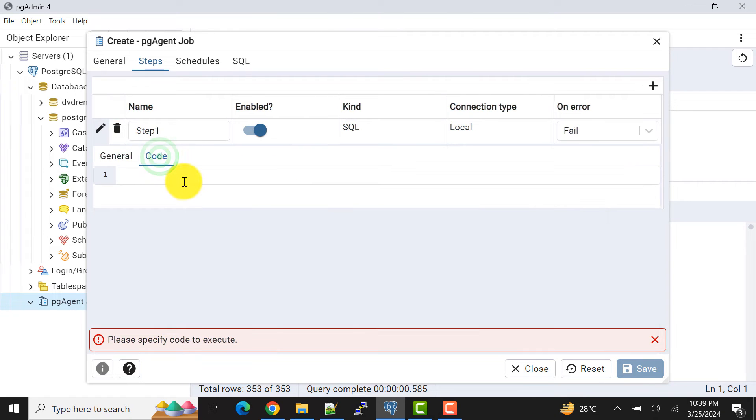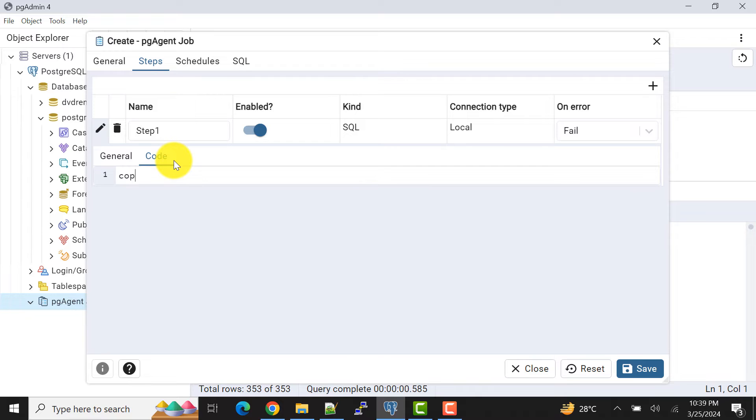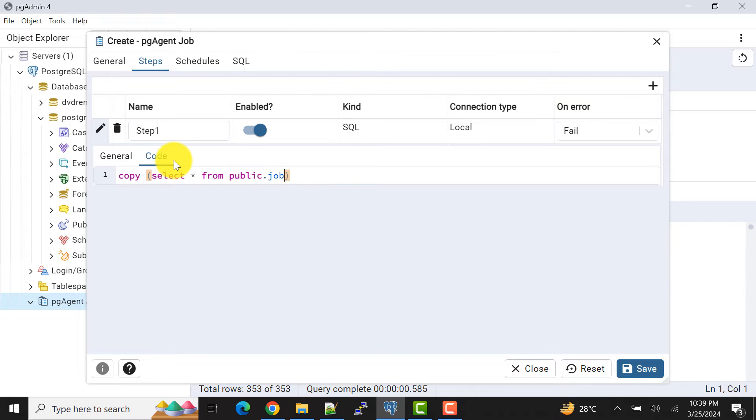Now I'll go to the code part and in the coding part I'll give the code that will export the data. The syntax is: SELECT * FROM public.jobs. We can omit this schema but it's good to mention the schema of the table.